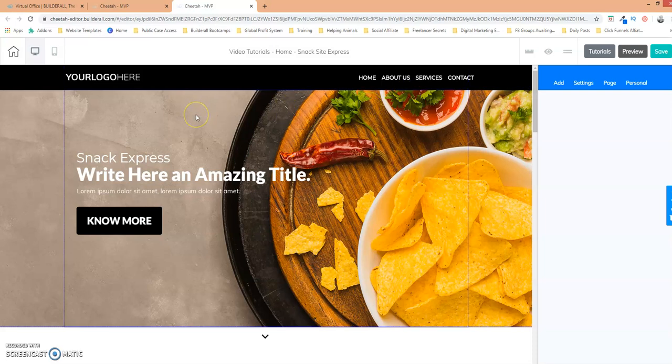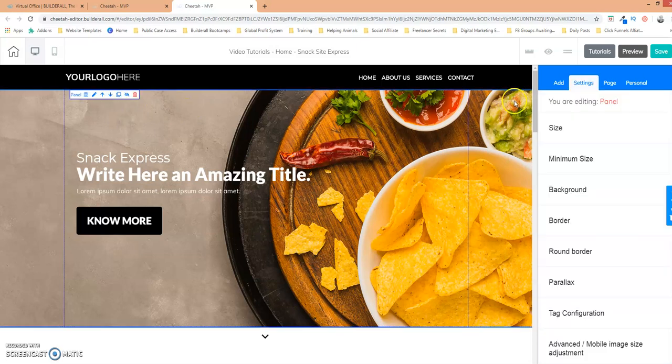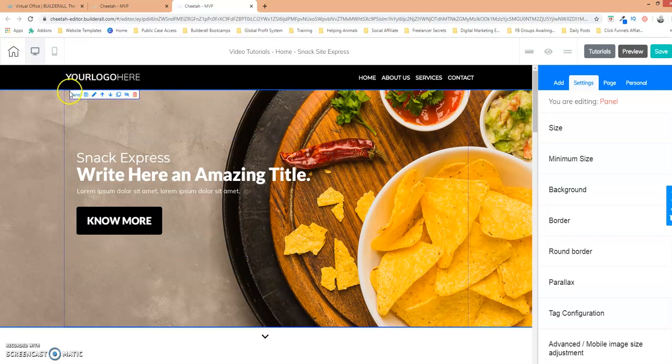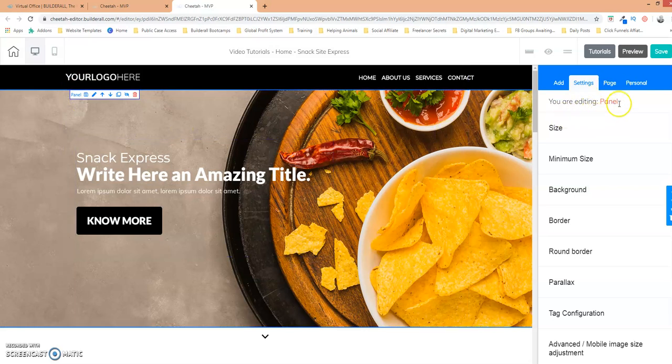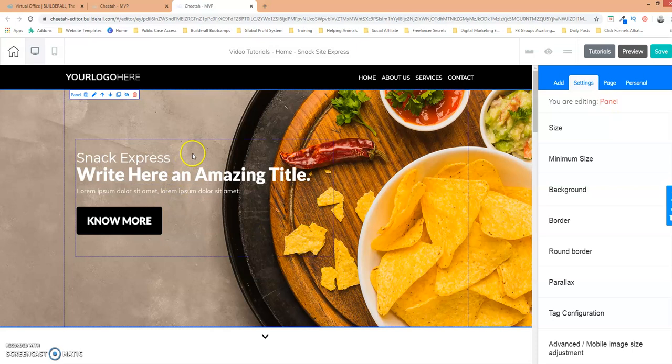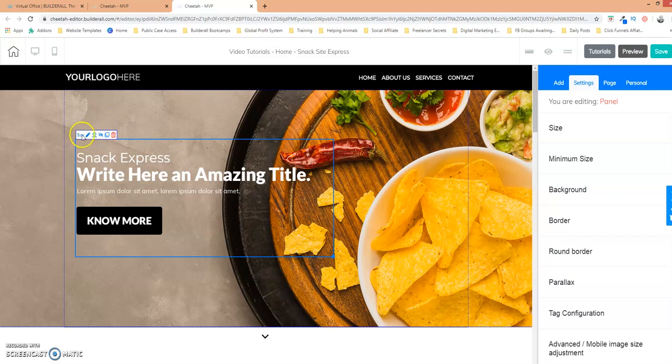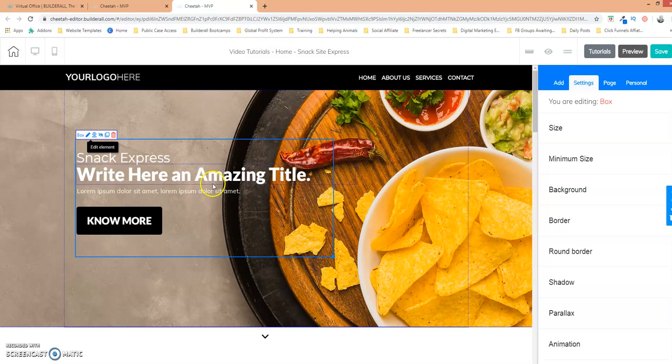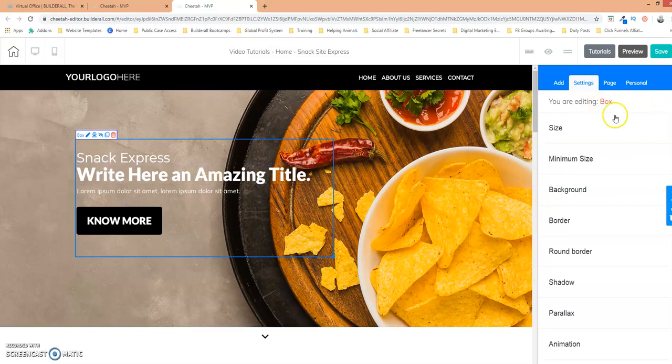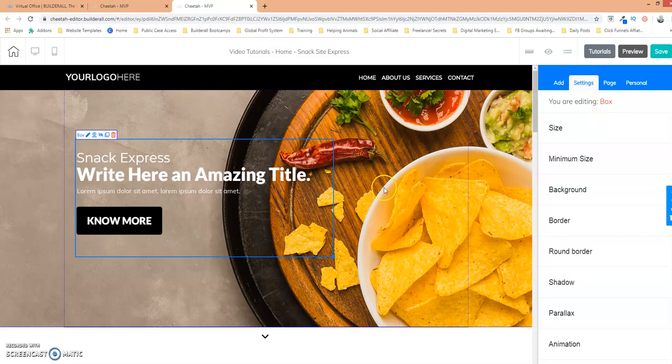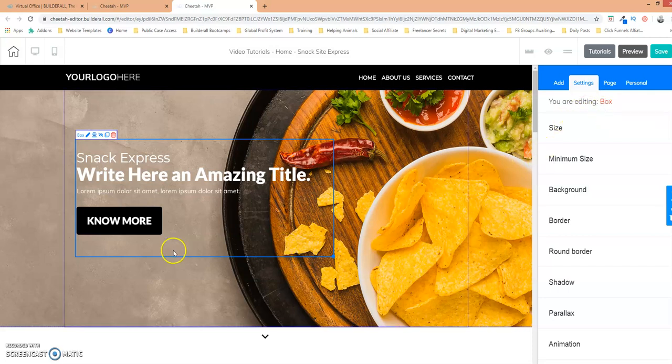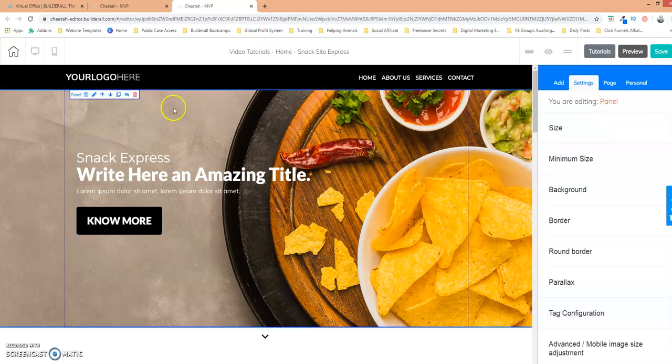So what you want to do first is click on your panel element and how you know that is when you click on an element it will say panel up here and it will also say over here on the right-hand side panel. So if I click on this one here it's actually a box. So this is a box right here. So let's go back to panel and I'm going to edit the panel element now.